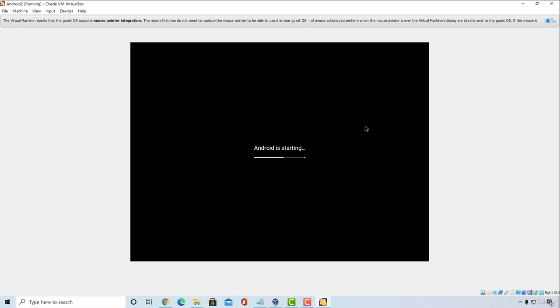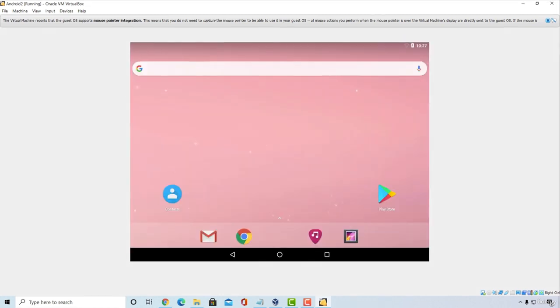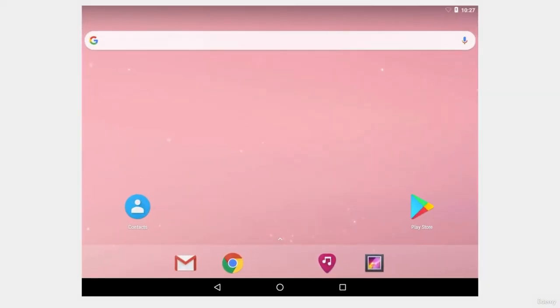It will tell us Android is starting so let's wait for this to finish. And here it is. Here is our Android device.